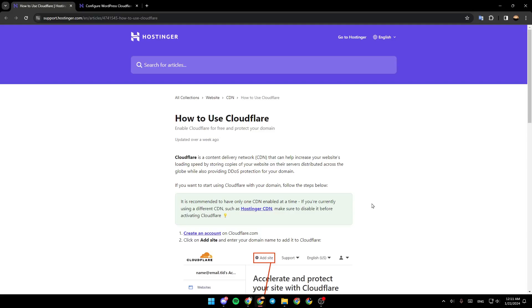Hello everyone and welcome back to a new video. In this video I'm going to show you guys how to set up Cloudflare in Hasinger. So if you guys want to learn how to do it, just follow the steps that I'm going to show you.